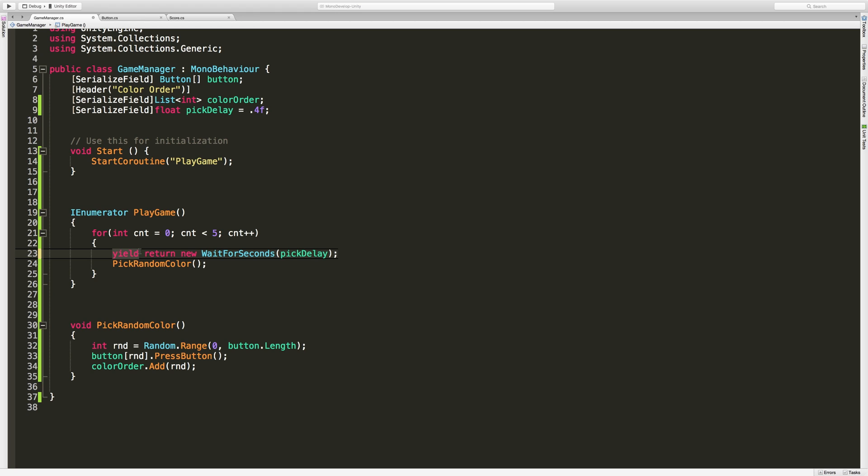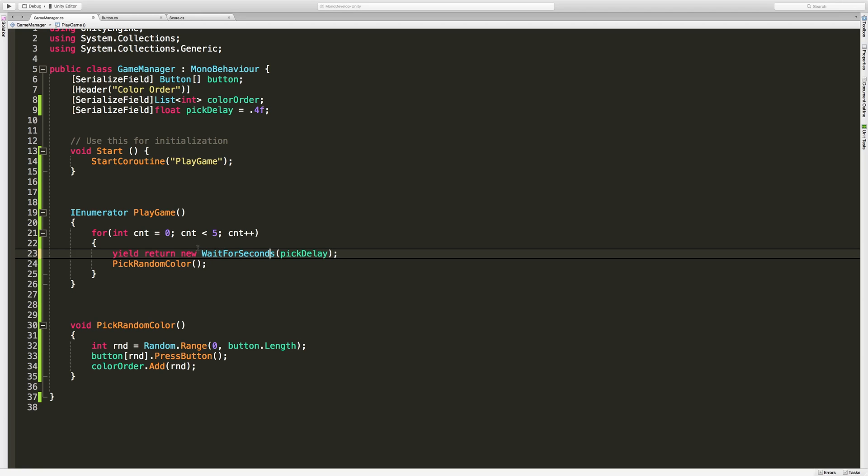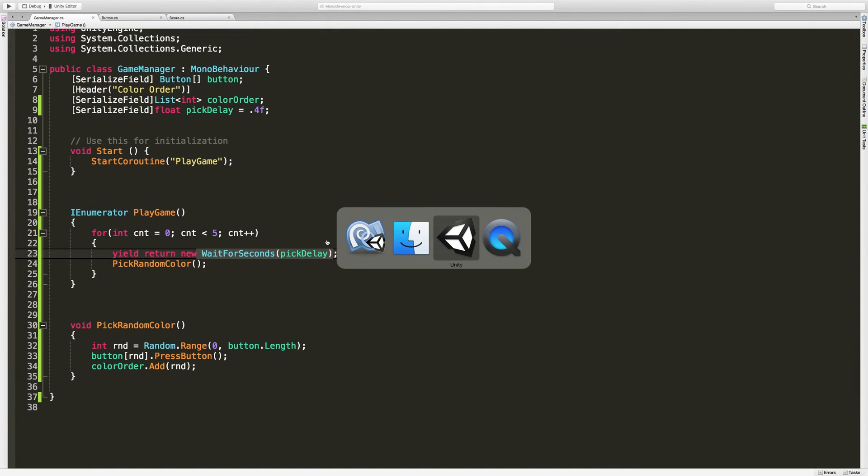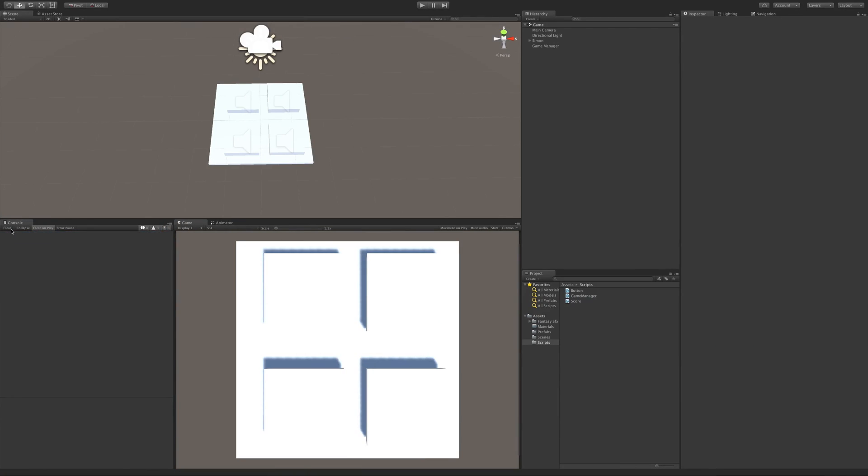There we go. All right, so yield goes ahead and says, let's stop this coroutine, let's let the rest of the program go ahead and take its turn on the processor. Then on the next loop through we'll perform one operation and let the rest of the processes run as well. And we're going to return a new WaitForSeconds, and this is just saying go ahead and wait X seconds again.